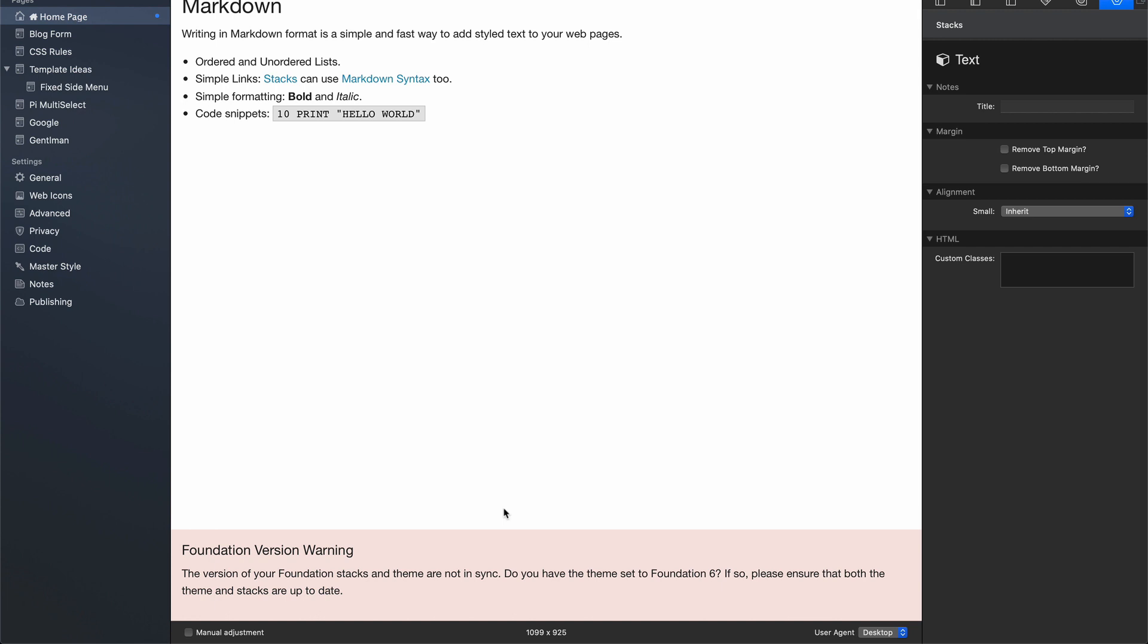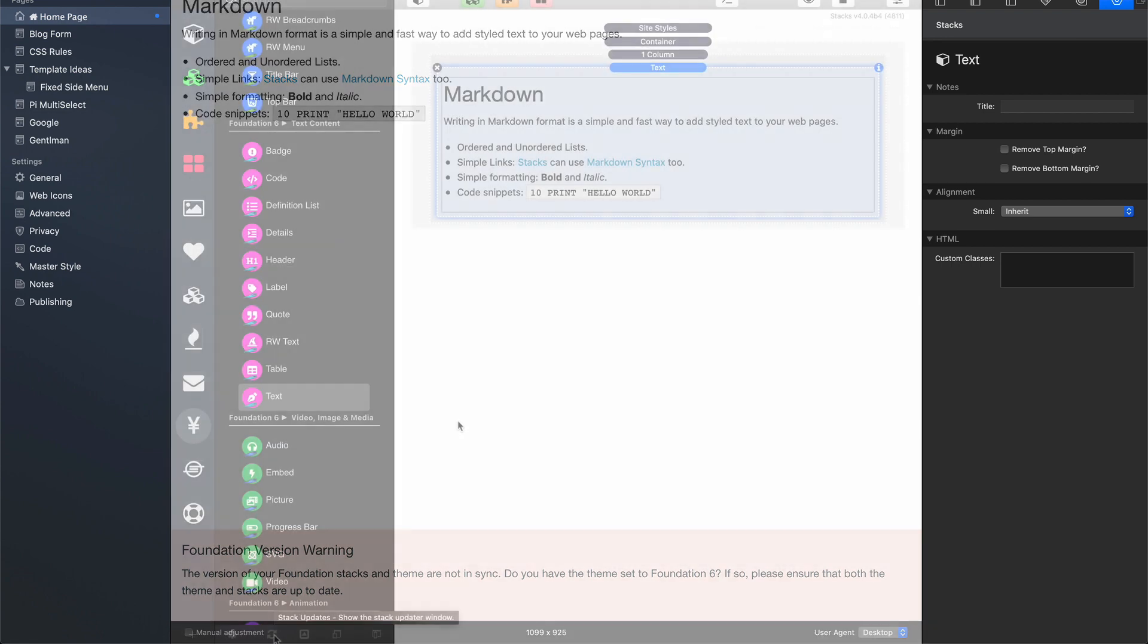So in this case, we need to verify that our theme and our stacks are both running the same version.